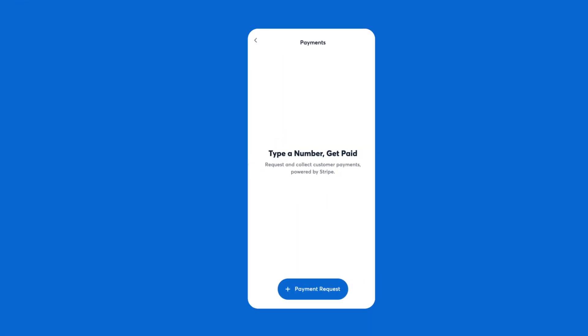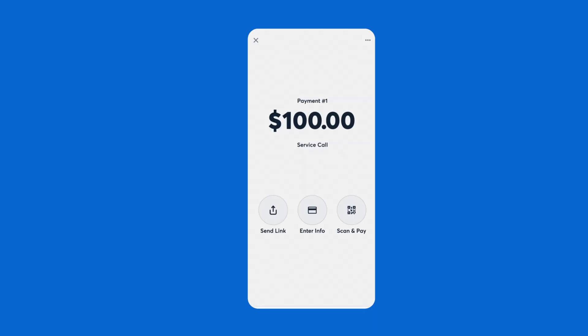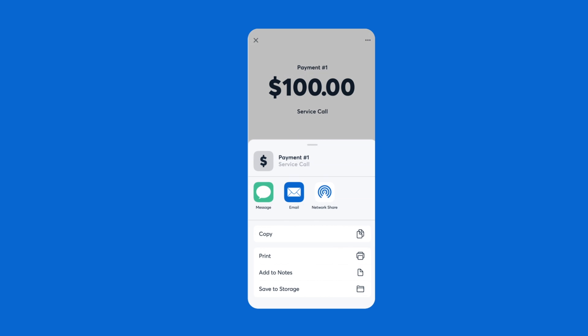Get paid for your work quickly by requesting and collecting payments right in the CompanyCam app. Overly complicated invoices are a thing of the past.